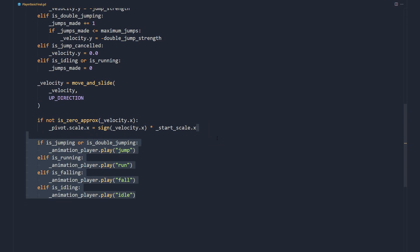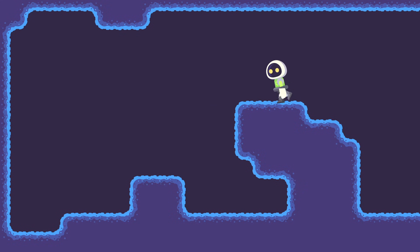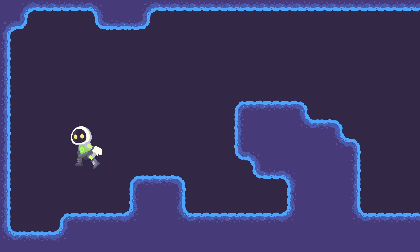Finally, we play the animation based on the current state of the character, and we're done. Our character can jump, double jump, and in general, feels pretty good.